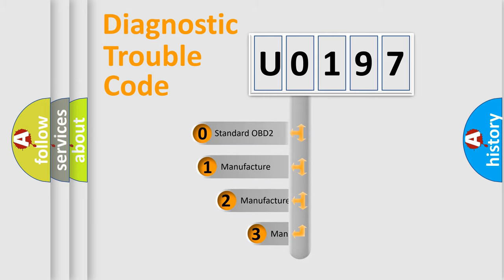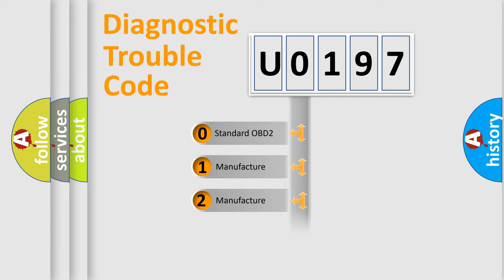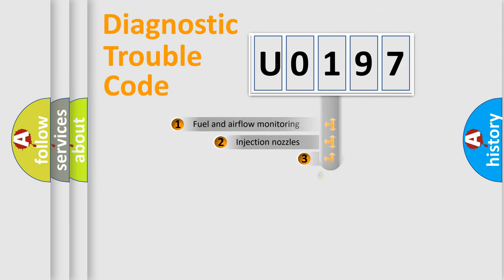If the second character is expressed as 0, it is a standardized error. In the case of numbers 1, 2, or 3, it is a manufacturer-specific error.